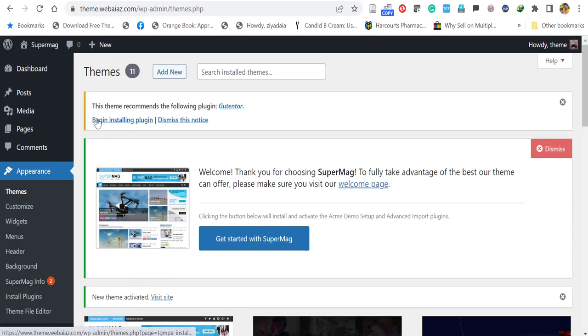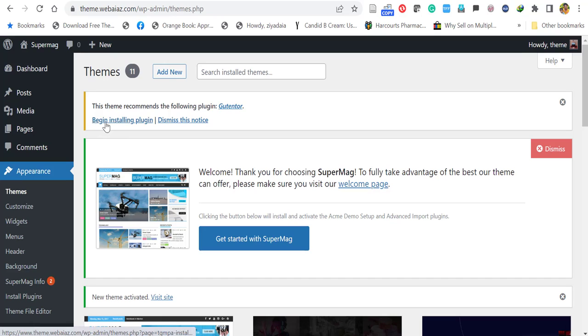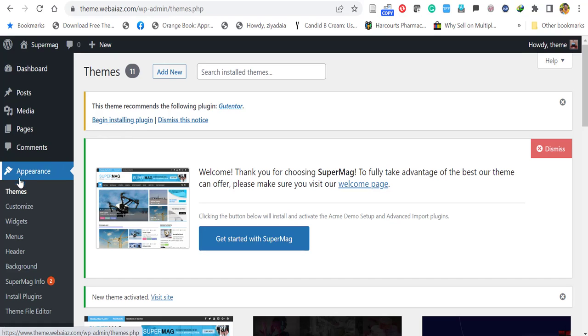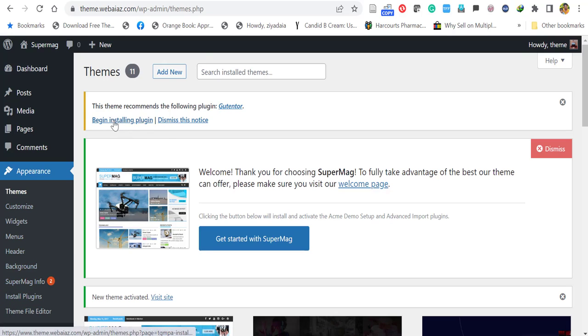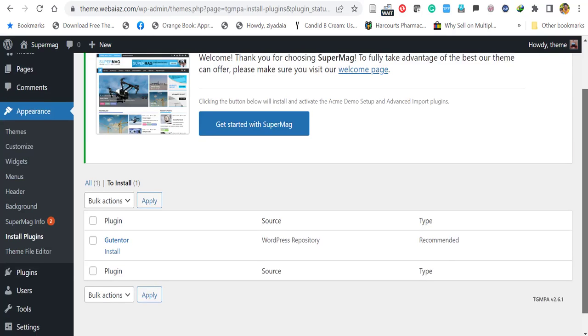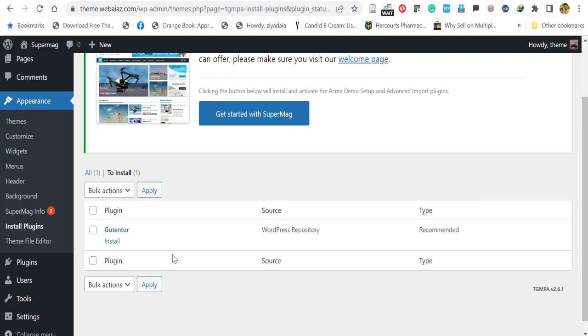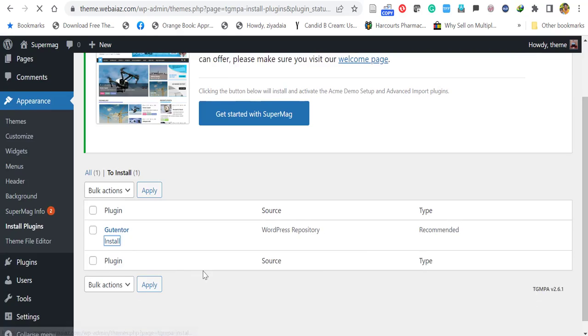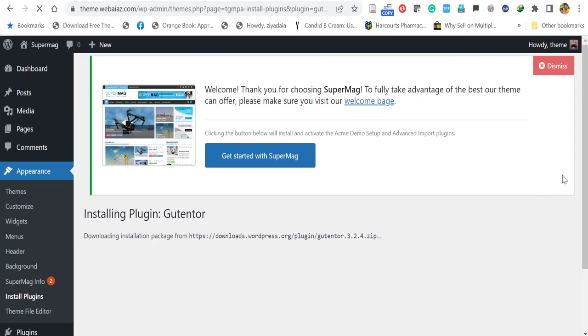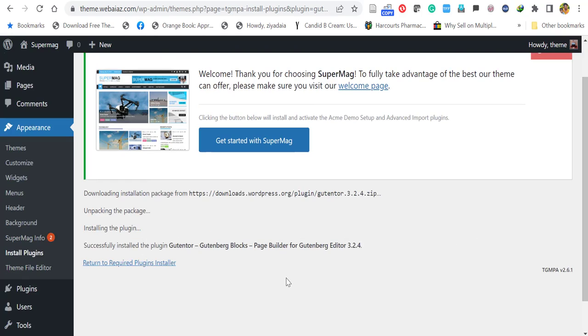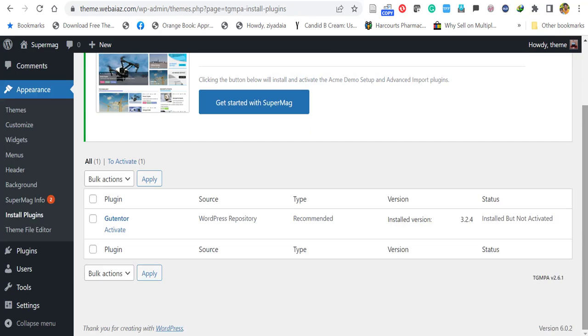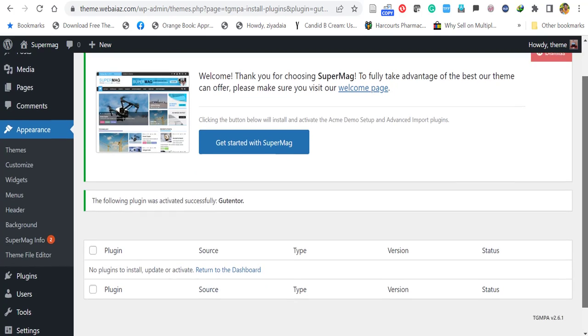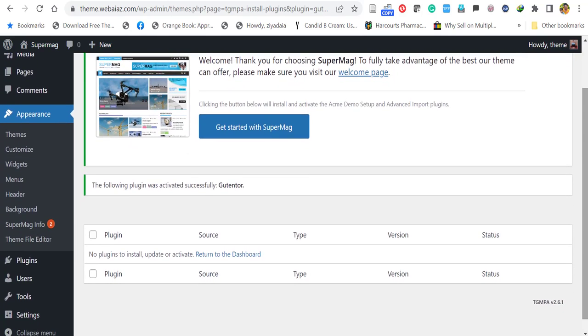Now you have to install the plugins. You can click begin installing plugin or else go to appearance and click install plugins, both are same. So it recommends the plugin, so click install. So now it's installed. Go back to the plugin installer and click activate. Now the plugin has been activated.